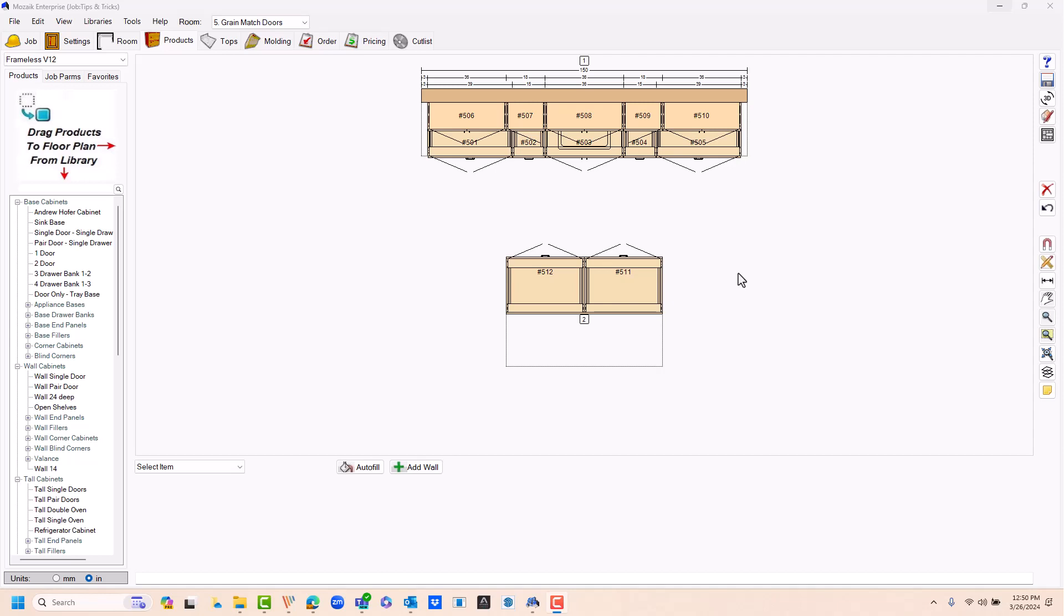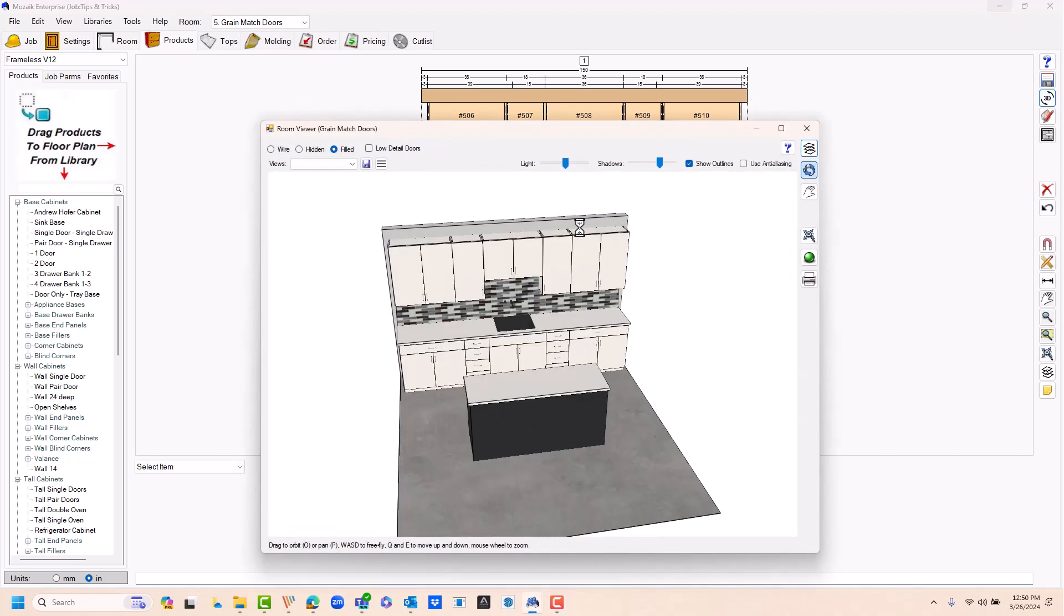In this Mosaic Tips and Tricks, I'm going to show you how to extend a countertop so you can add a sitting area. We're going to do it on the actual island. Let me go to my 3D viewer up here on the right.